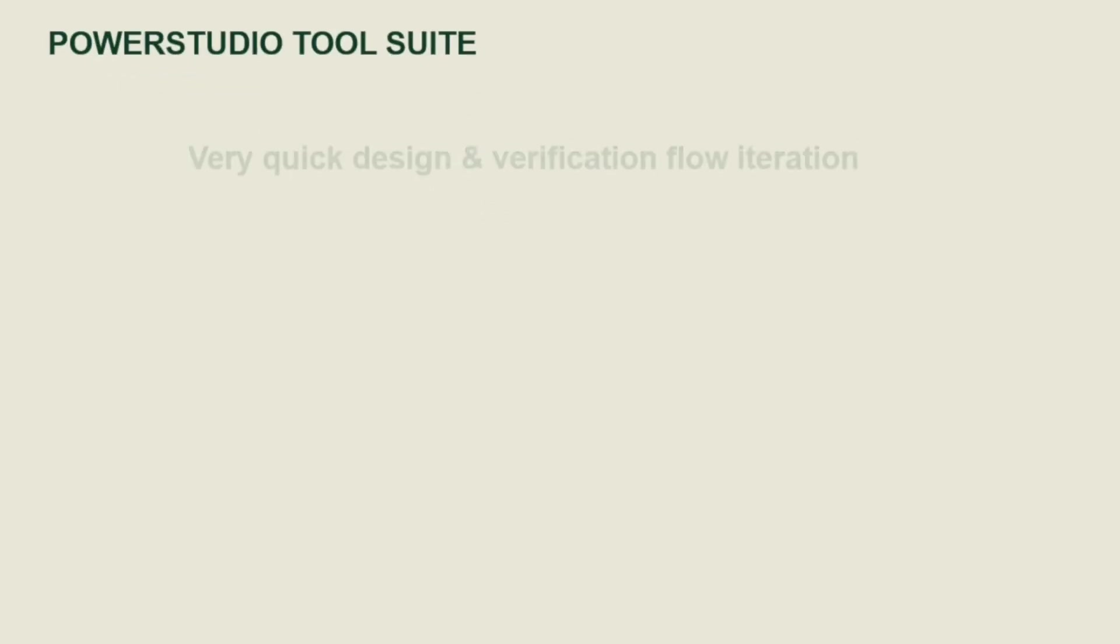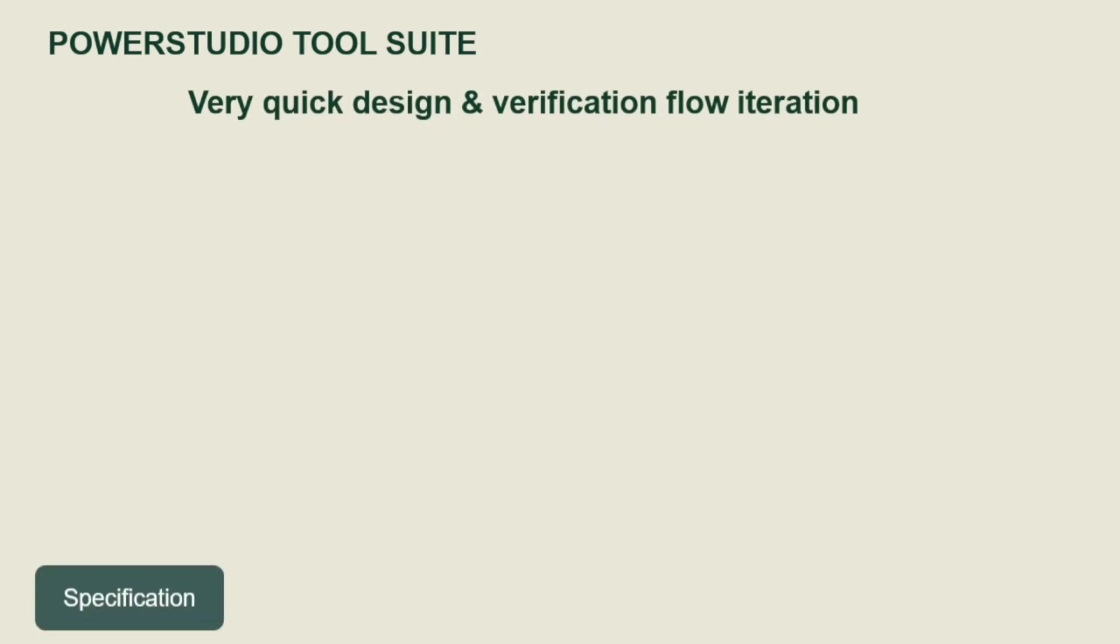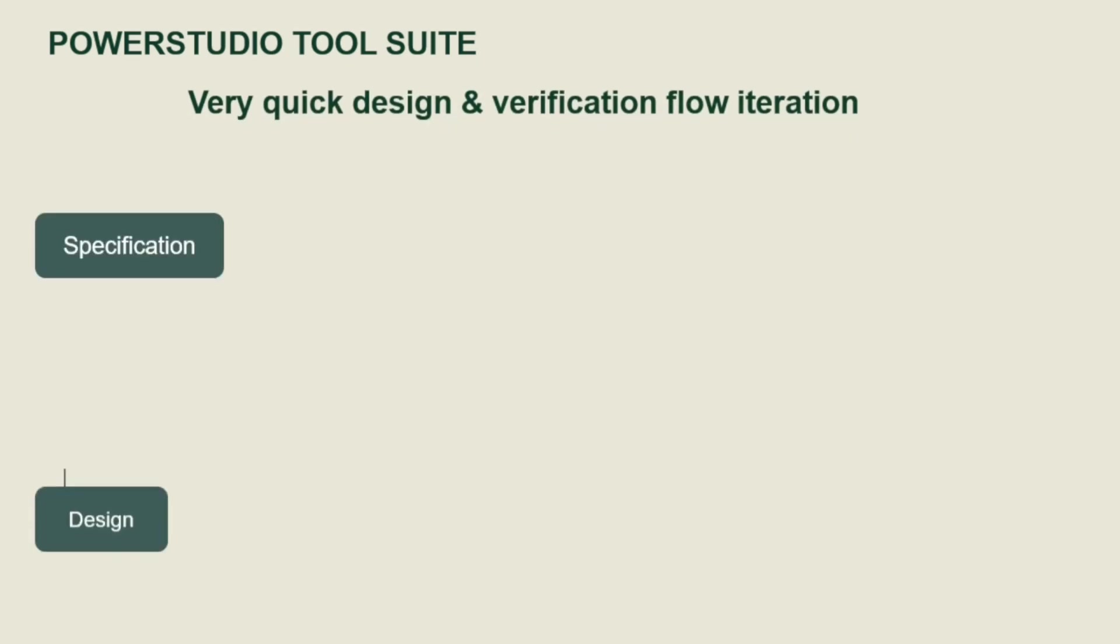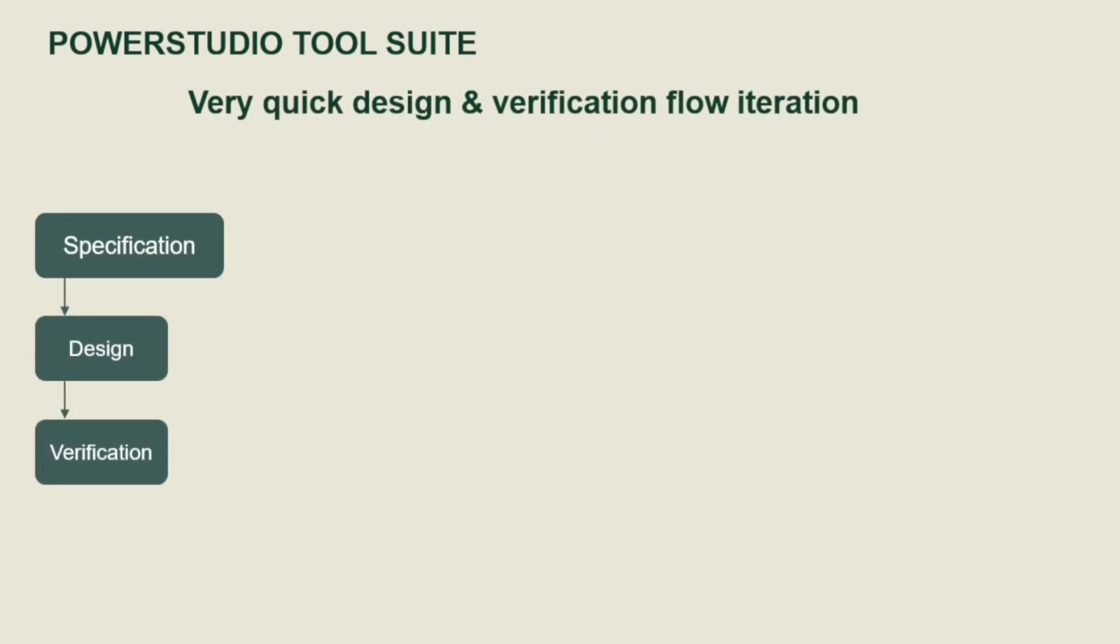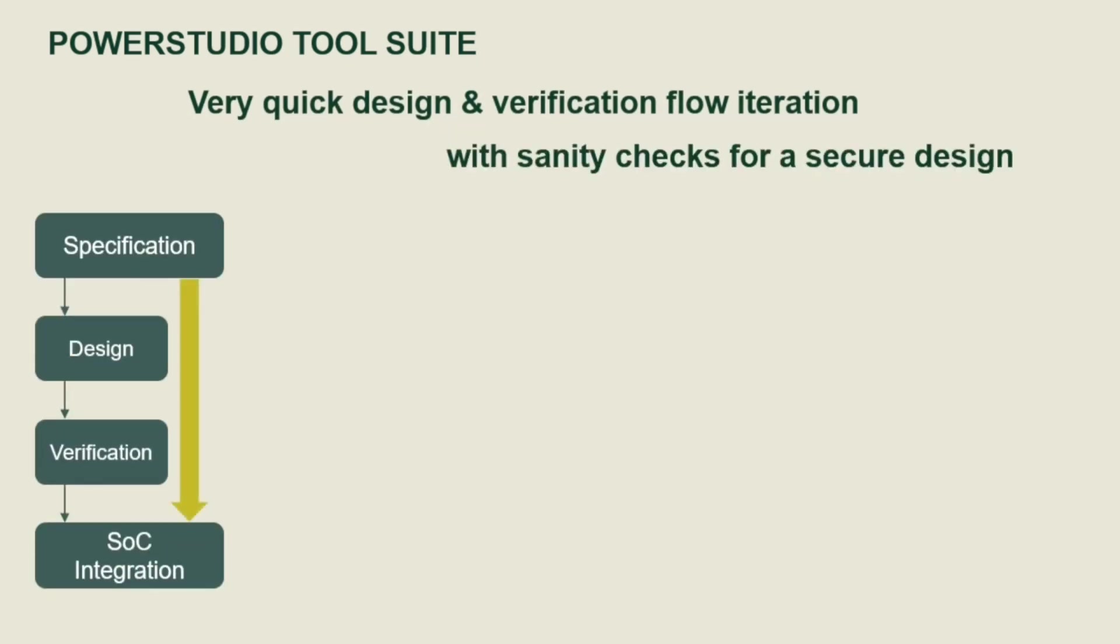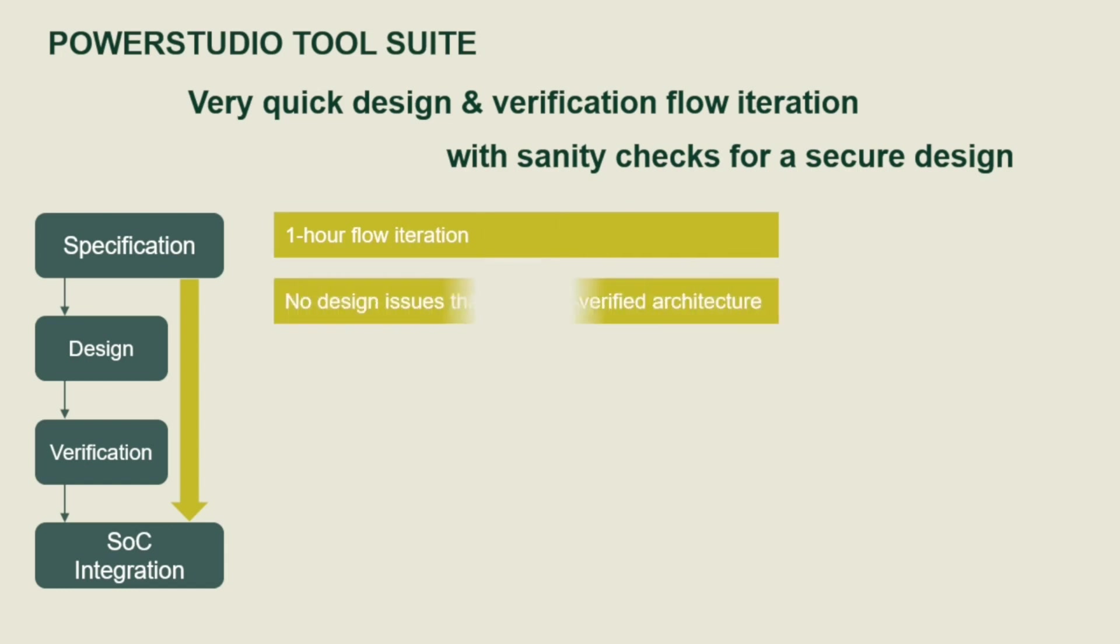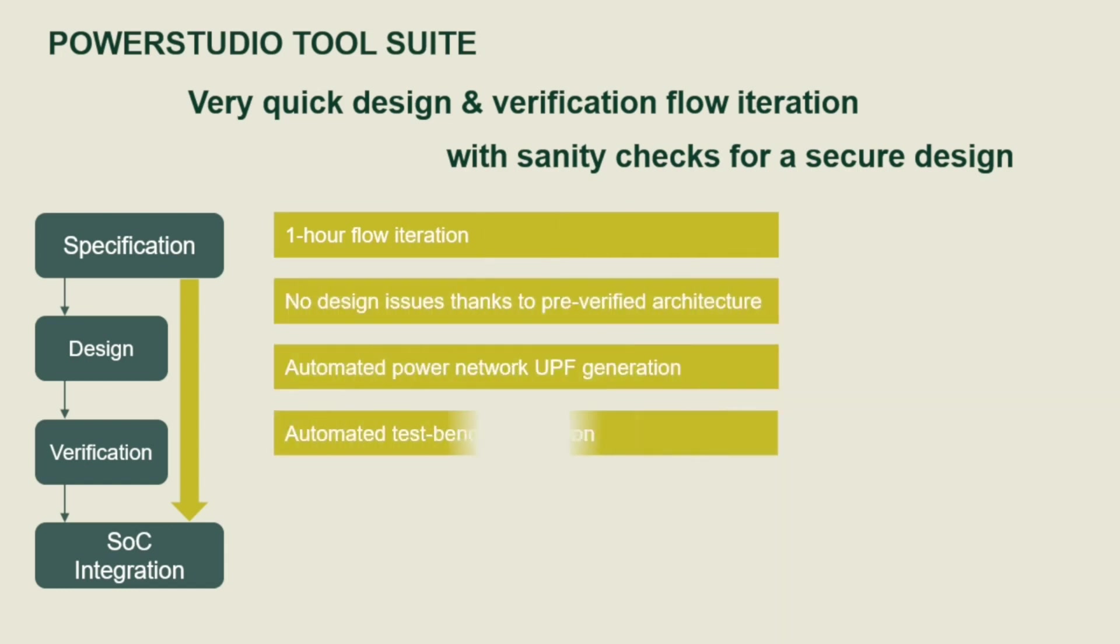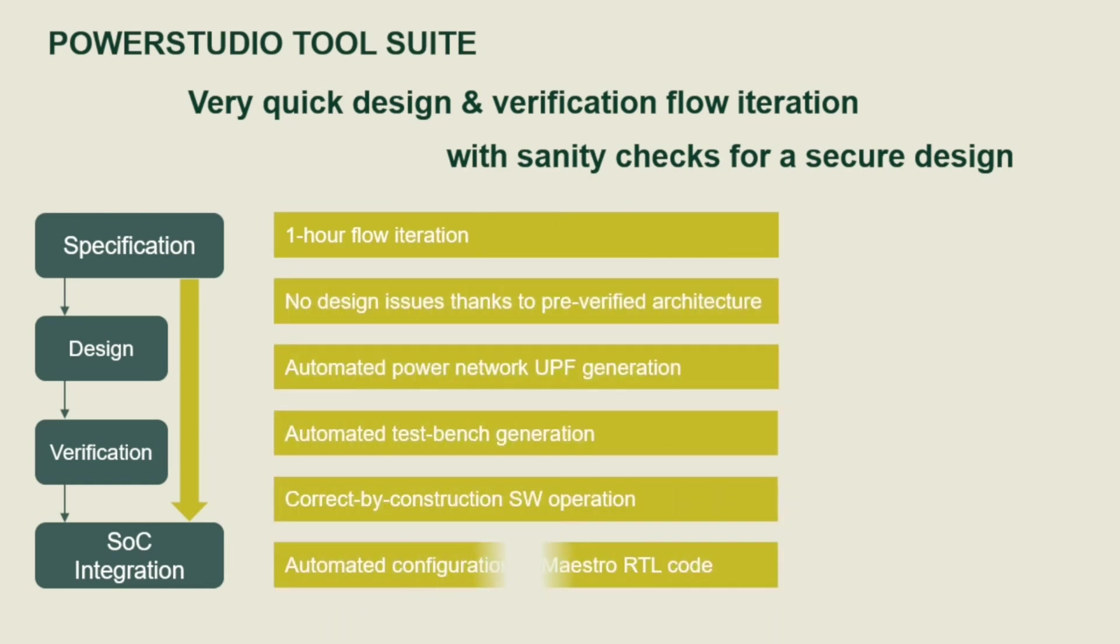Power Studio tool suite enables very quick design and verification flow iteration with sanity checks for secure design, increasing customer design productivity.